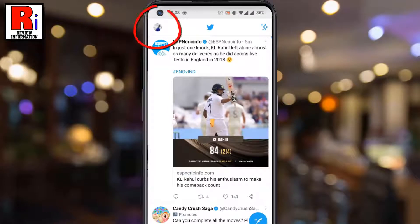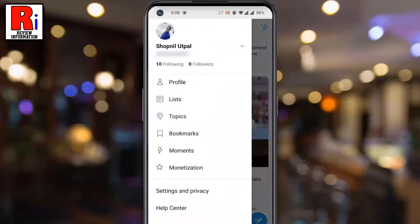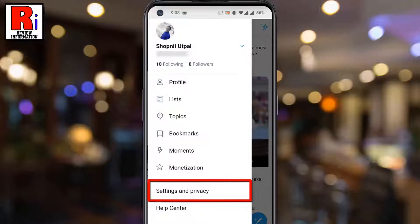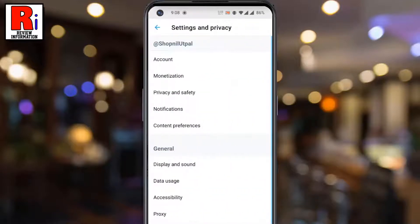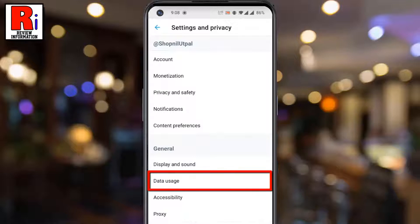Tap on your profile icon from the top left corner. A menu list will appear. Tap on Settings & Privacy, then go to Data Usage.